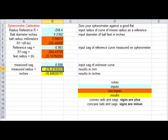Here's a screenshot of my Excel program. On line 2 we enter minus 258.4 for the radius of the Newport lens—minus for concave. On line 3 we enter the radius of the balls on my spherometer in inches, which is 0.2362, or 3mm radius for 6mm diameter balls. On line 6 we enter the sag that we measured, which is minus 0.963—minus for concave.